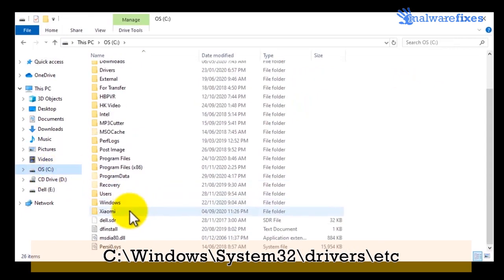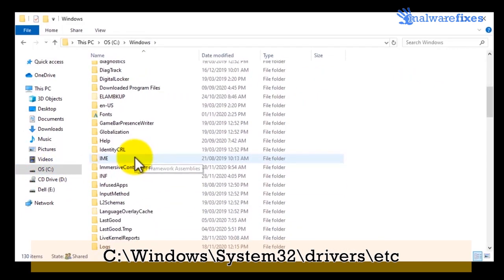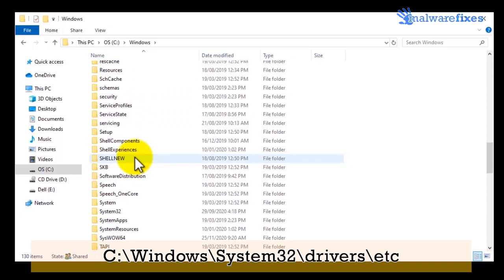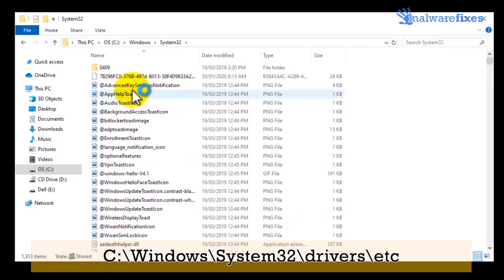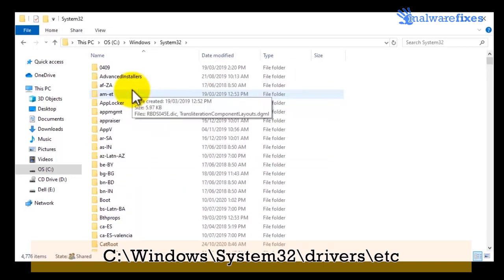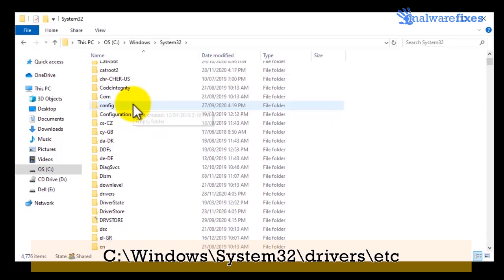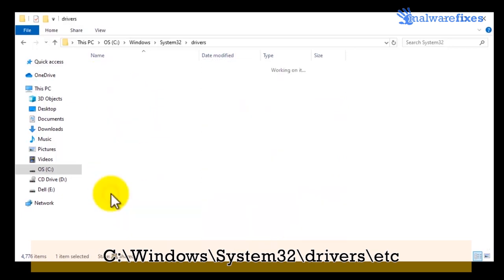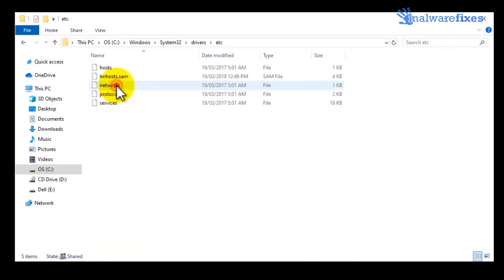Then open the Windows folder. Open system32 folder, then open drivers folder. Finally, open etc folder.